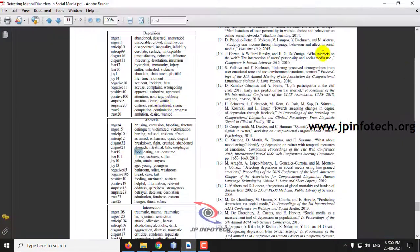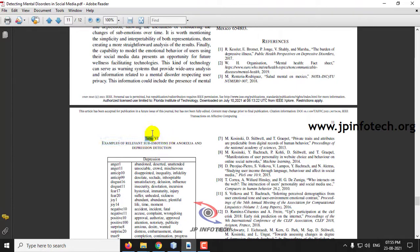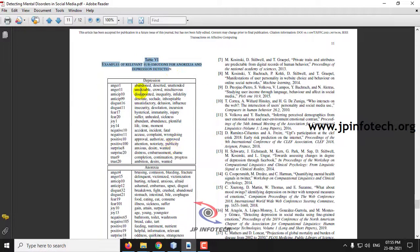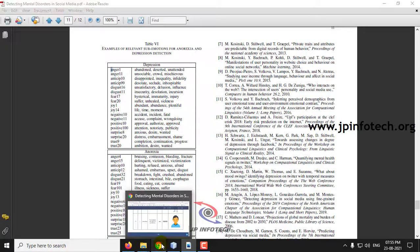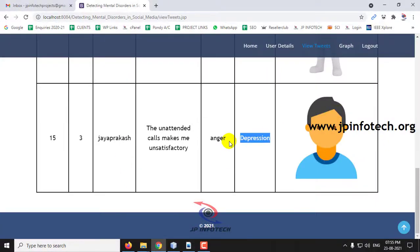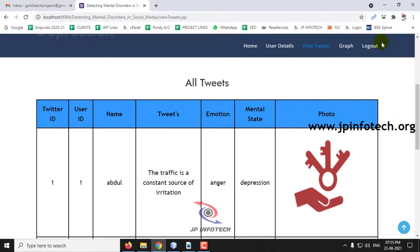Referring to Table 6 in the base paper, you can see examples of 11 sub-emotions for Anorexia and Depression detection, with various depression dataset emotions listed. The word 'unattended' is identified as an Anger state, and accordingly the system has predicted the user's mental state as Depression.